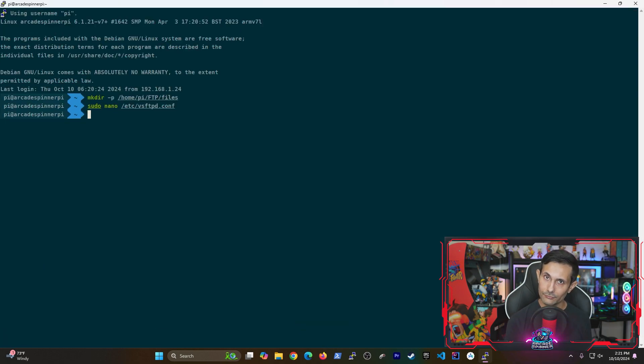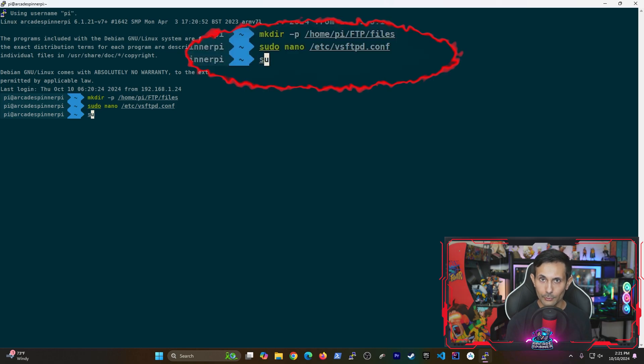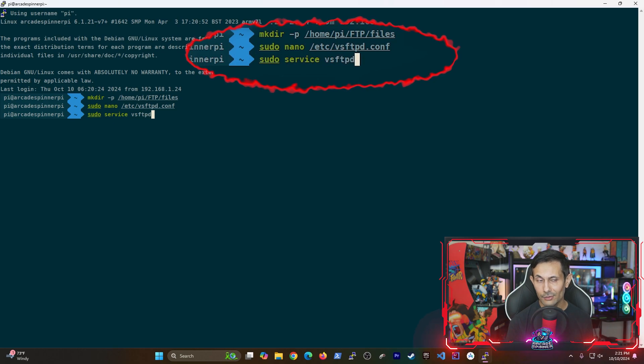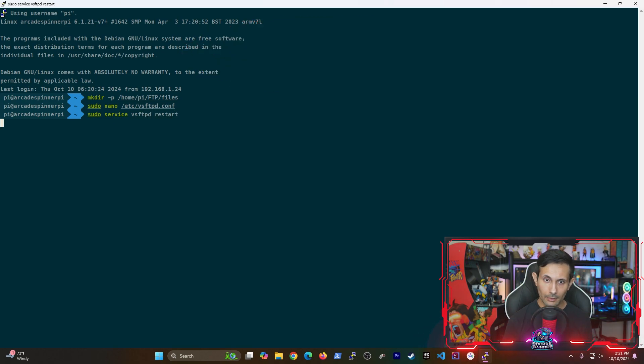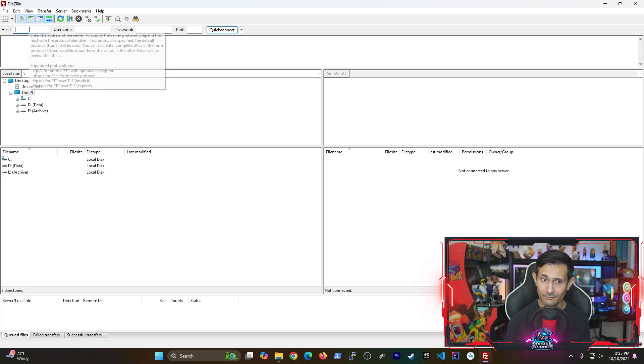Since we just made a bunch of updates to the FTP server, let's run the following command. This is gonna restart the service and have it use our new settings.